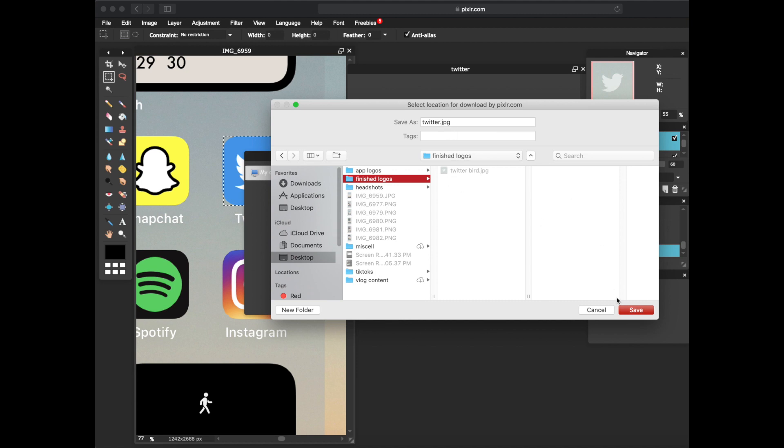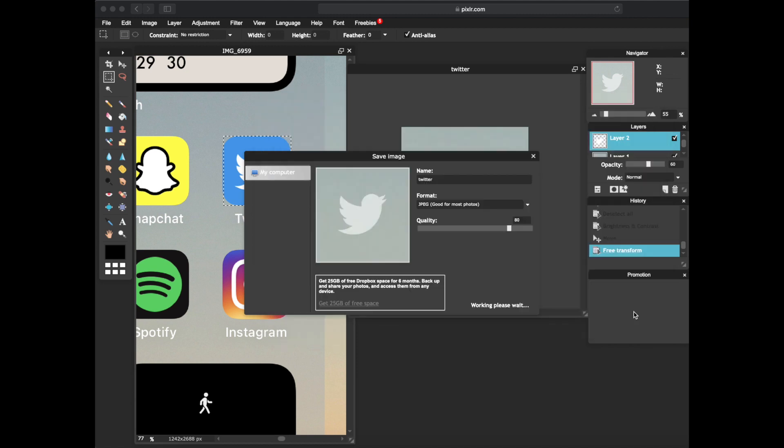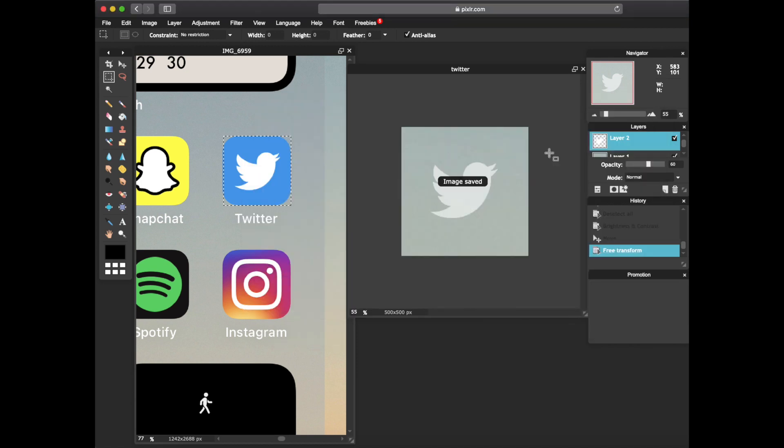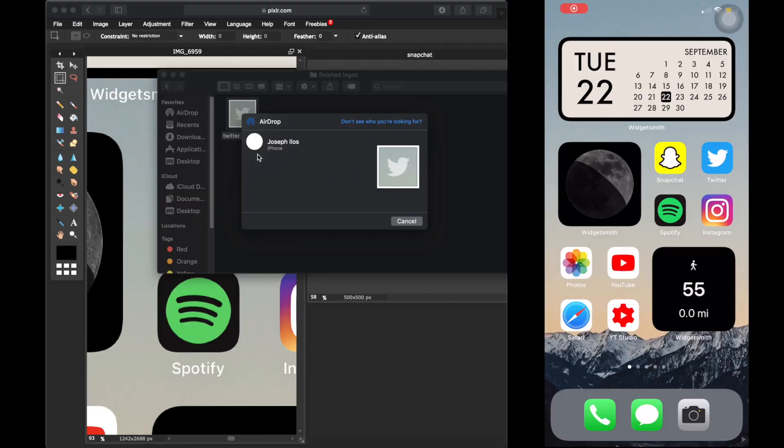I'm saving that onto my desktop right here. I am going to do finish logos, Twitter. I already made one that says Twitter bird, but this one's gonna be Twitter. Press save. And then from there we're gonna go ahead and airdrop it or email or message it to your phone. And let me go ahead and choose Joseph. That's me, what's good.